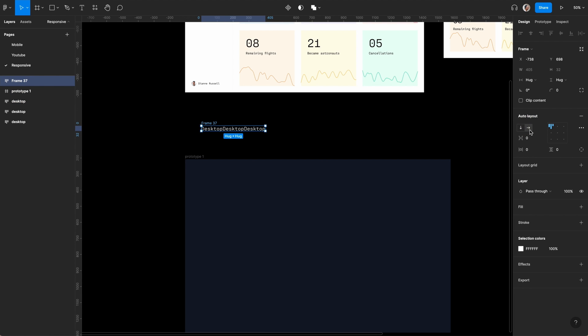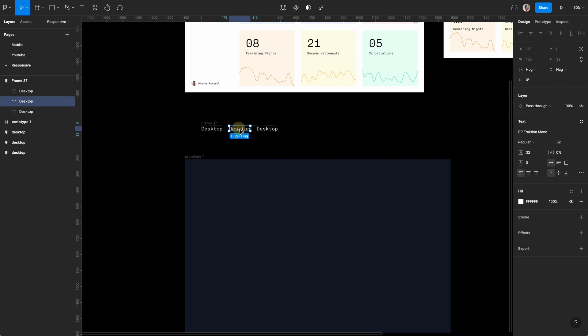Hold Shift and select all of them, then Shift A into auto layout. Set it to horizontal and give a spacing of 40. Then relabel these to tablet and mobile.